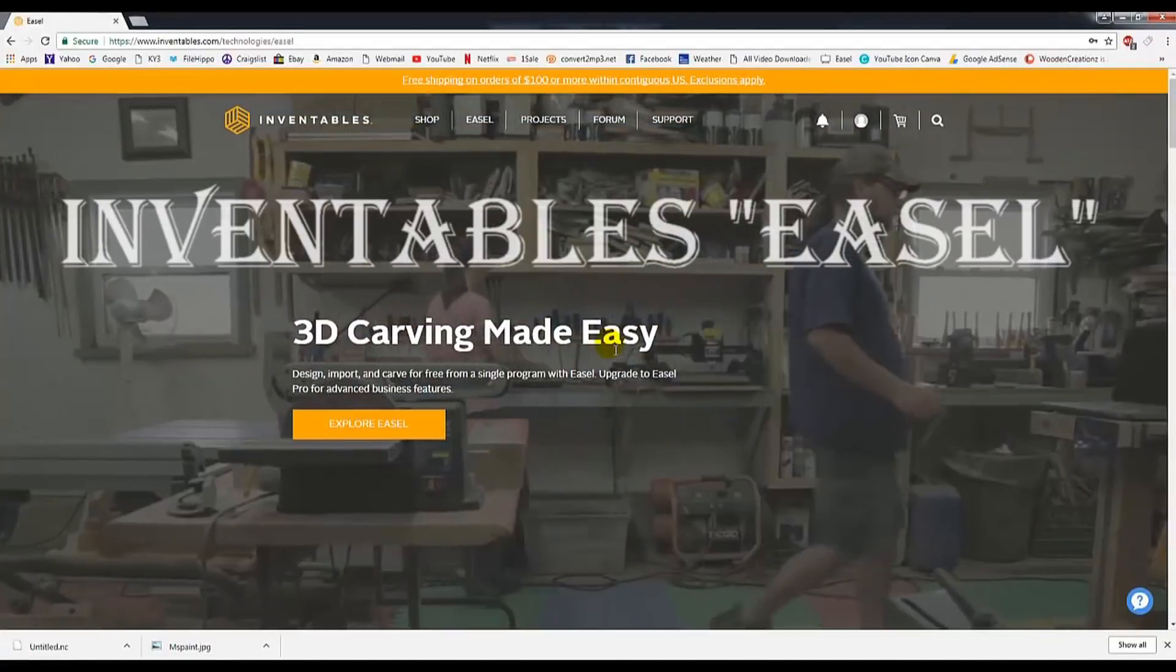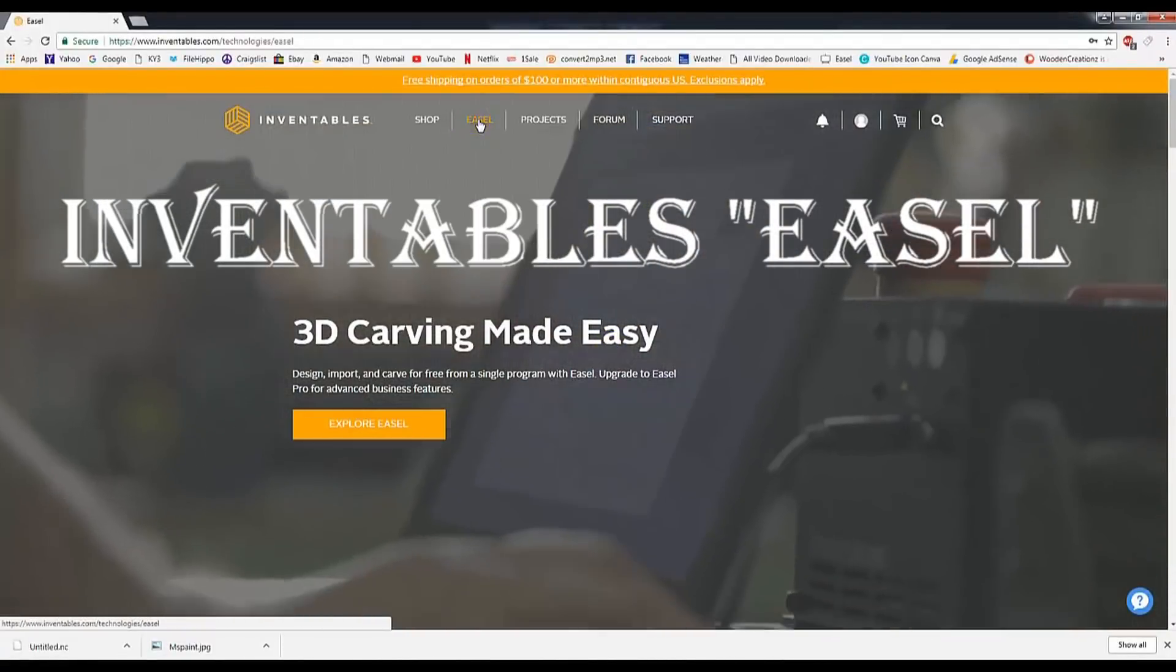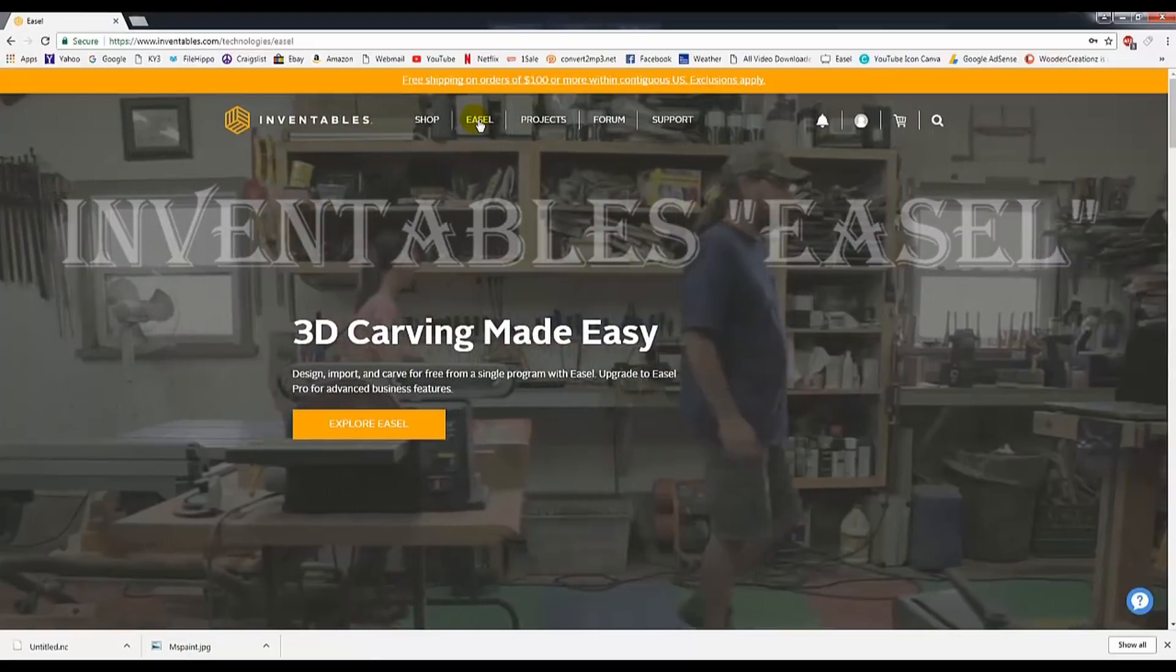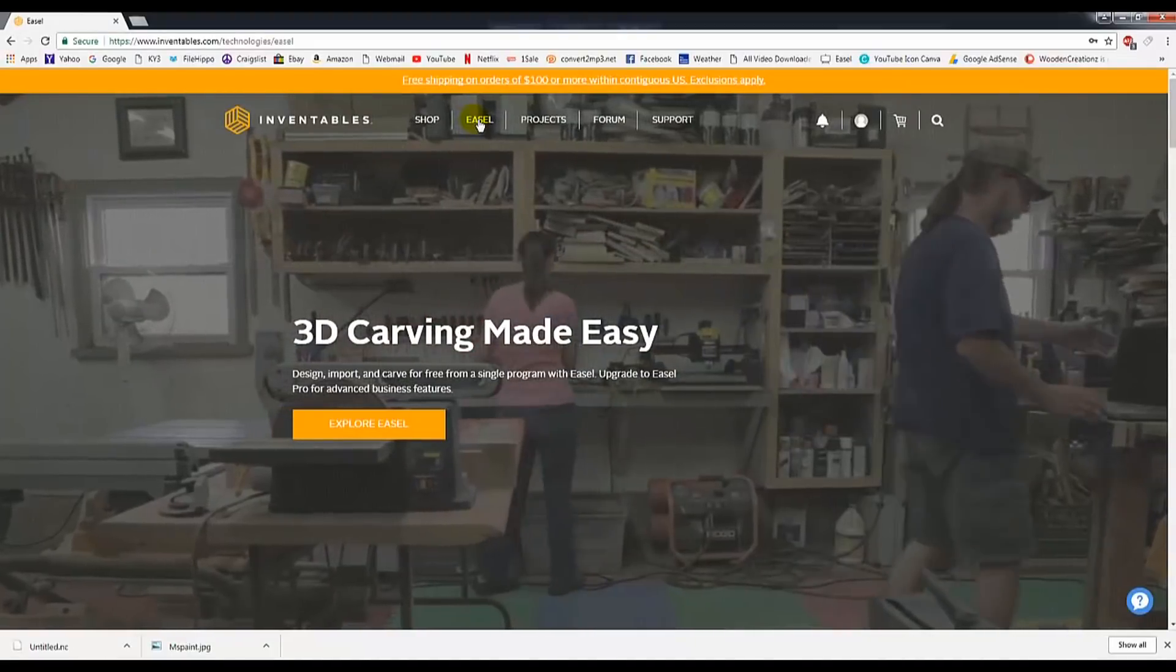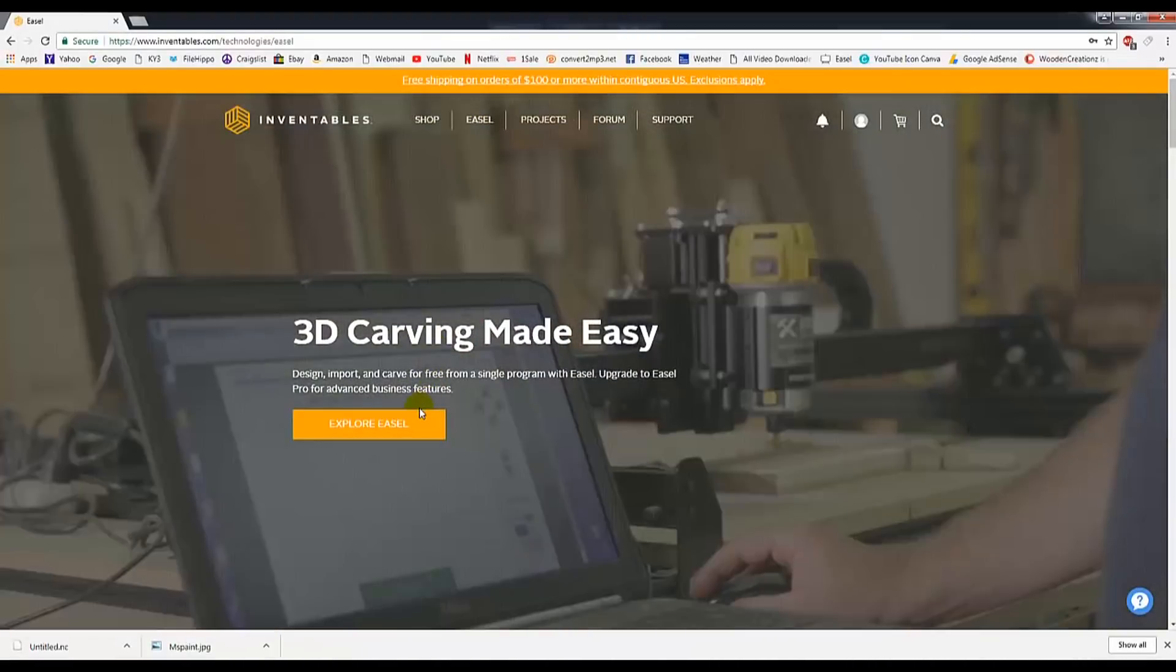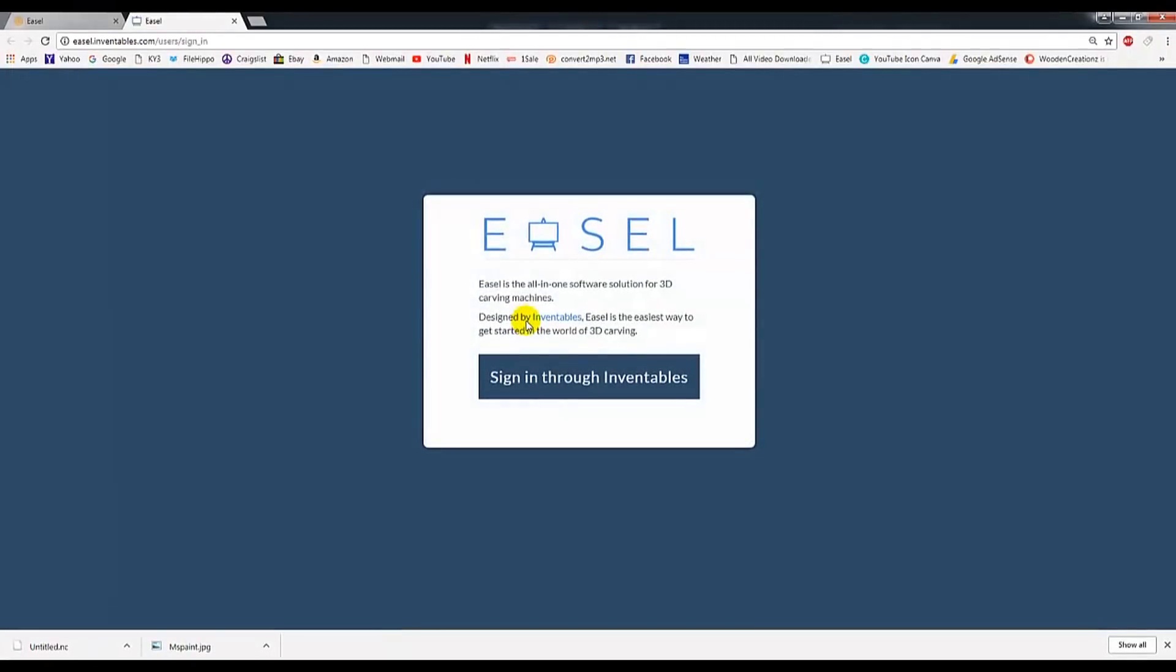Hey guys, today I want to do something really fun with you, and we're going to be working with Inventable's program called Easel. Now, Easel is absolutely free. They do have a pro version that you can pay monthly, but we're just looking at their free version here.